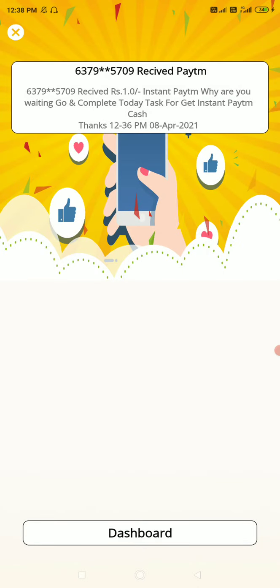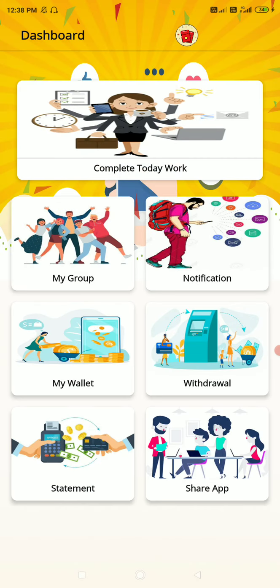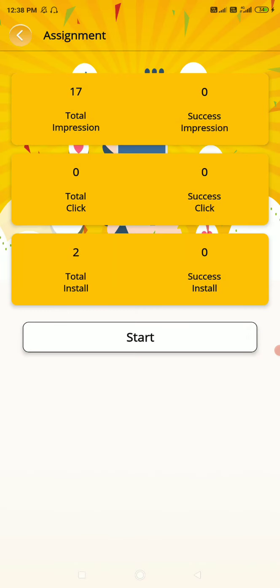Let us go to this demo. We are going to click on this video. Click on the dashboard. We will click on this video and complete it. This video will be completed.